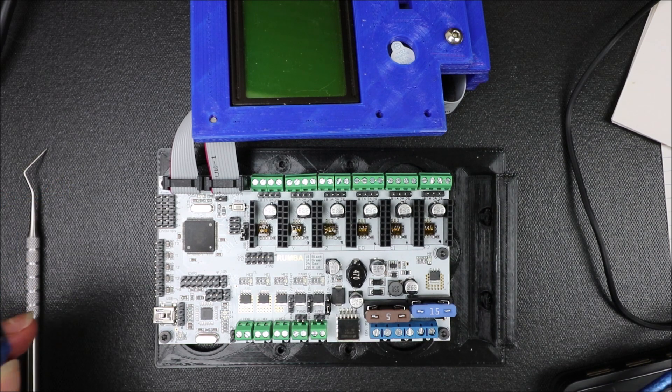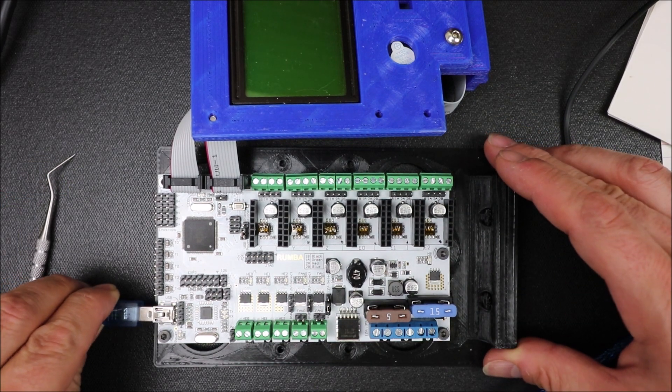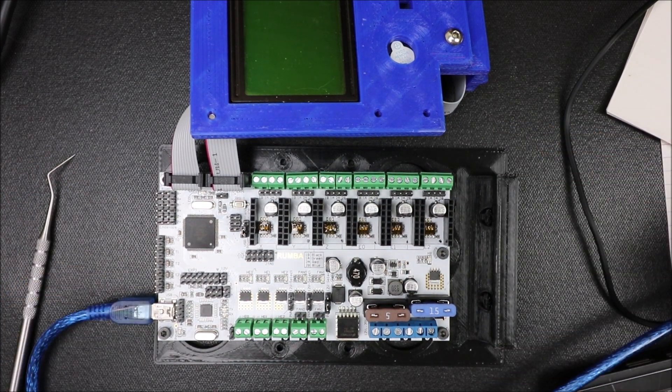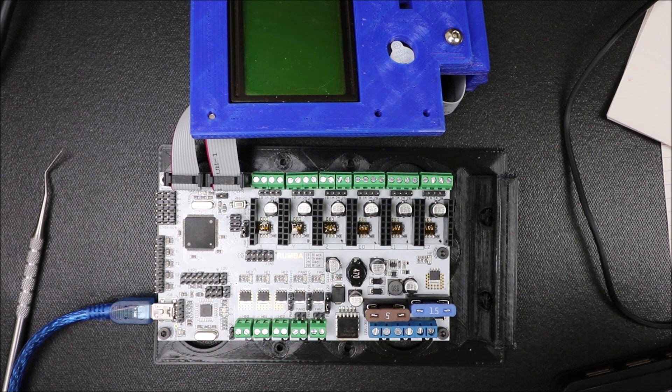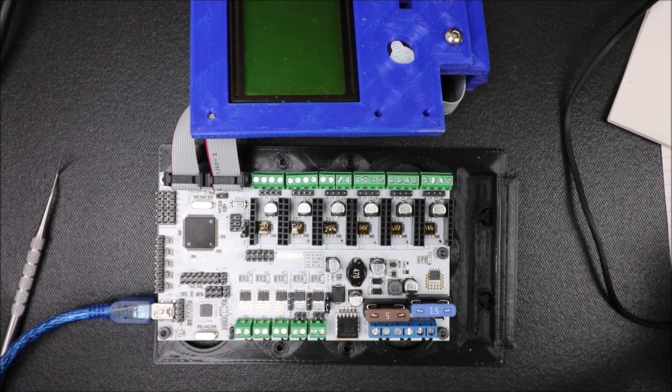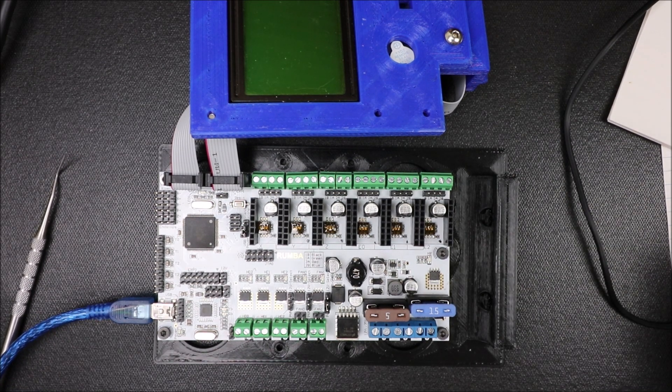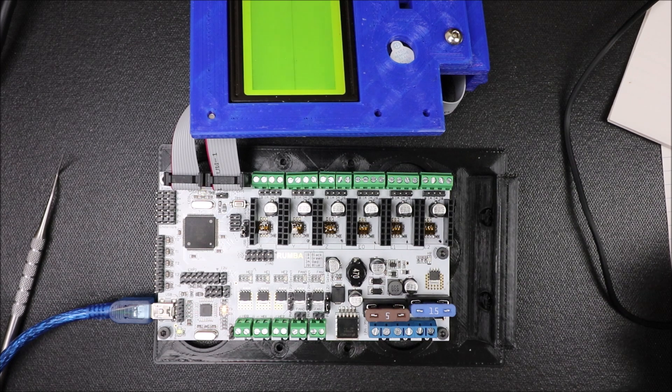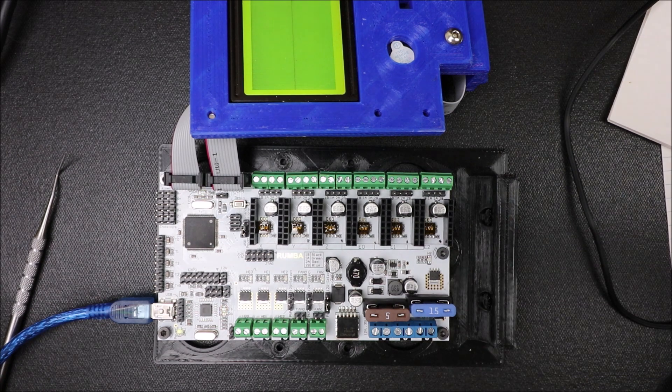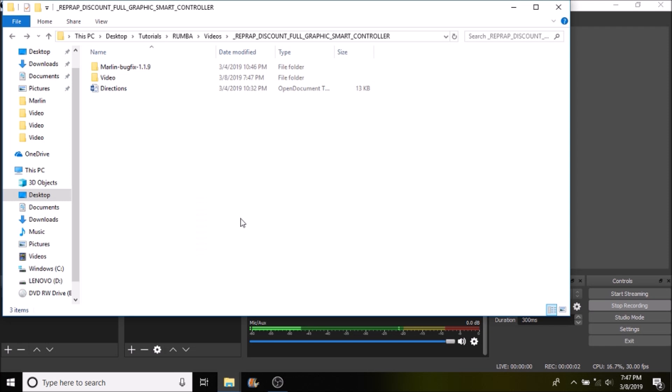Before we can load the Marlin firmware, we're going to connect the USB serial cable and we're going to connect it to the computer, so you're going to hear a beep. In a moment, we'll load the Marlin firmware.